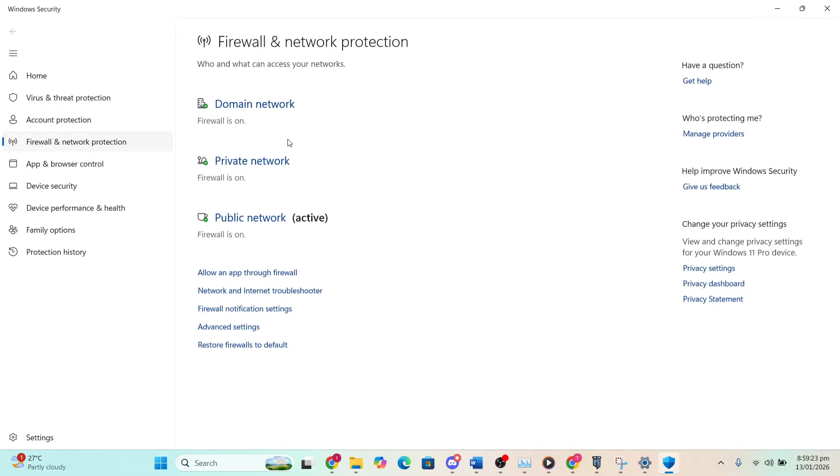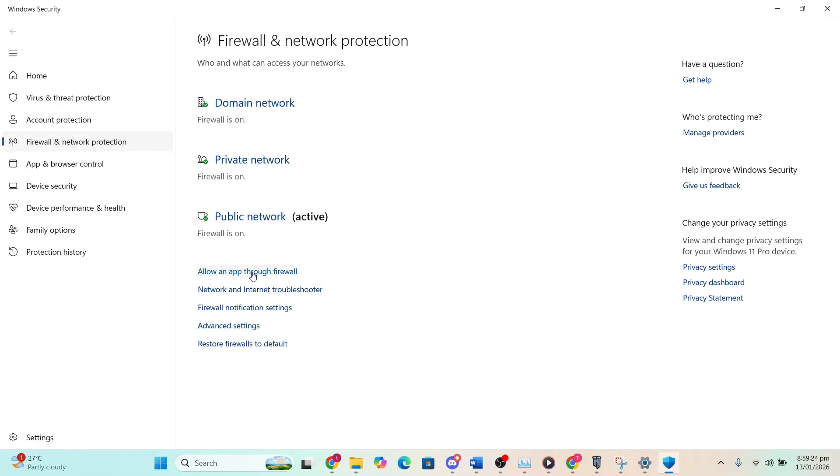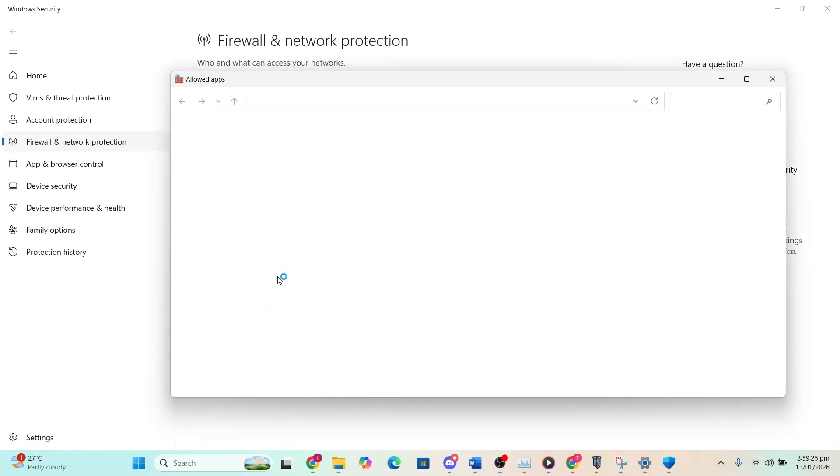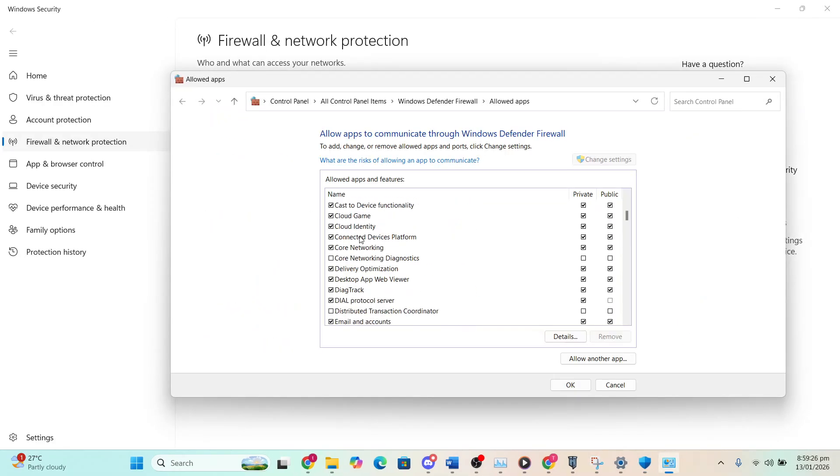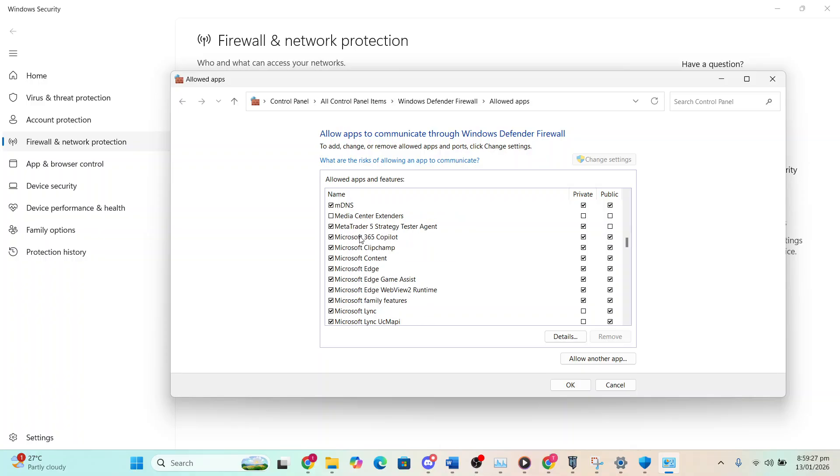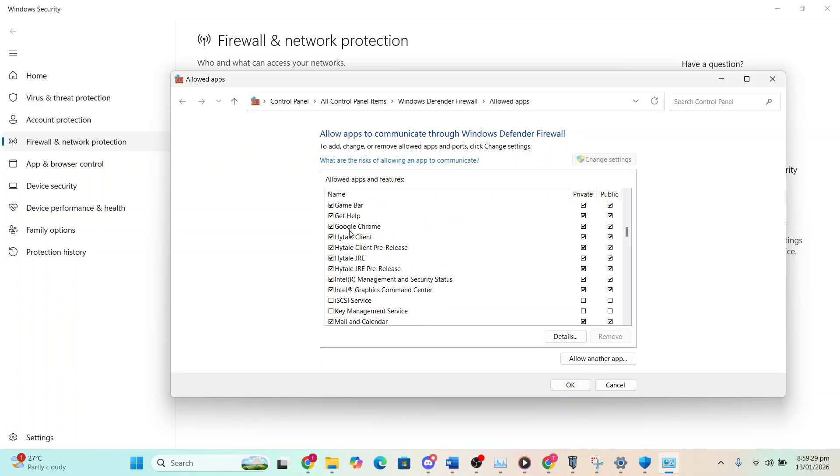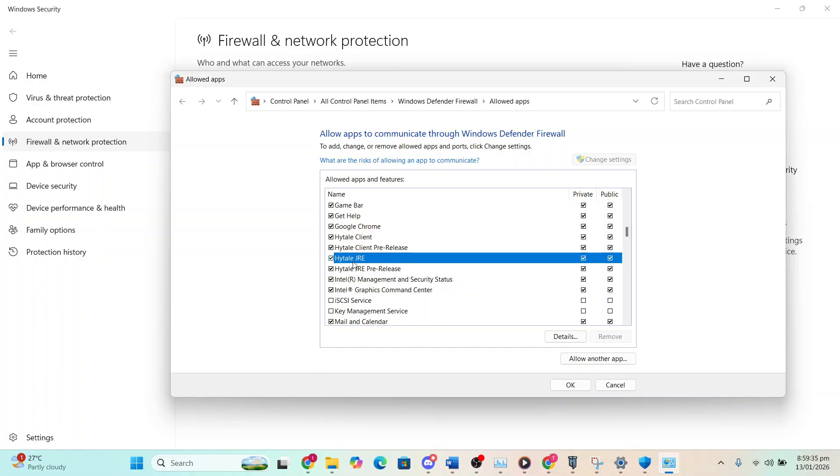Click on that and then I want you to come here, click on allow an app through firewall. Scroll down until you see Hytale and then make sure all of these are selected and both private and public are toggled on for all of these Hytale apps.